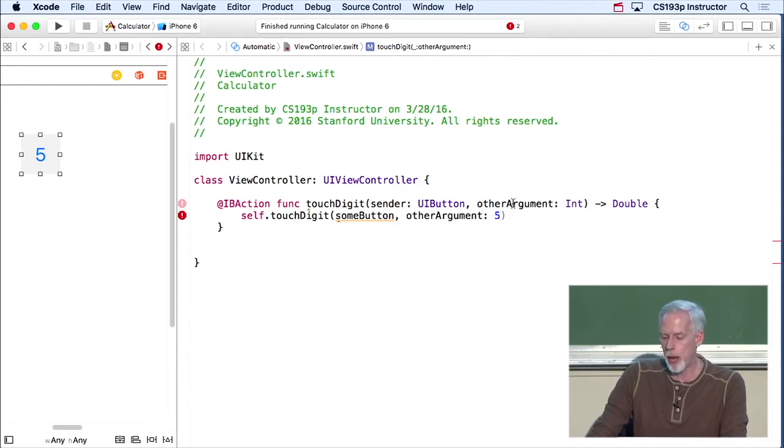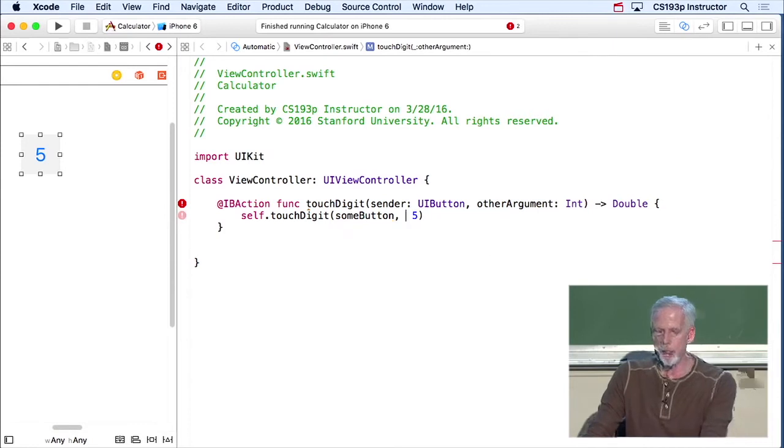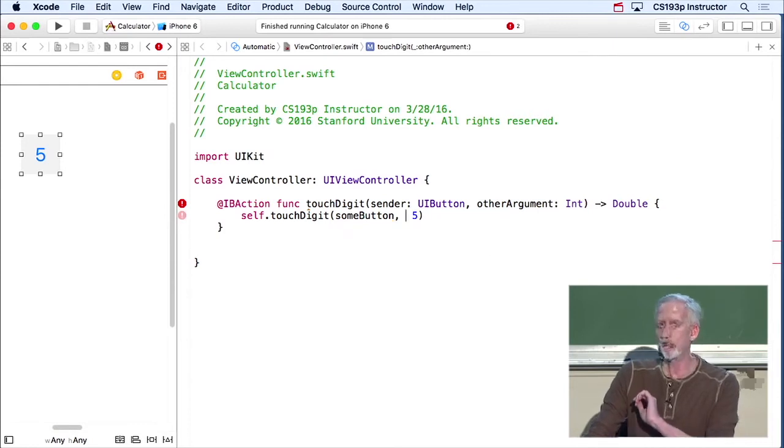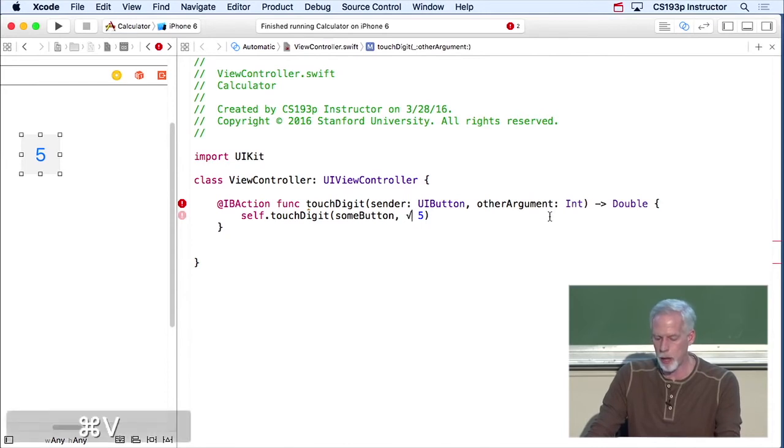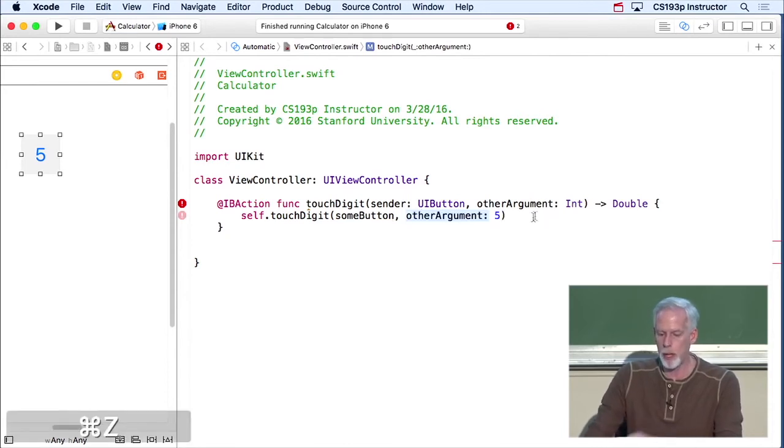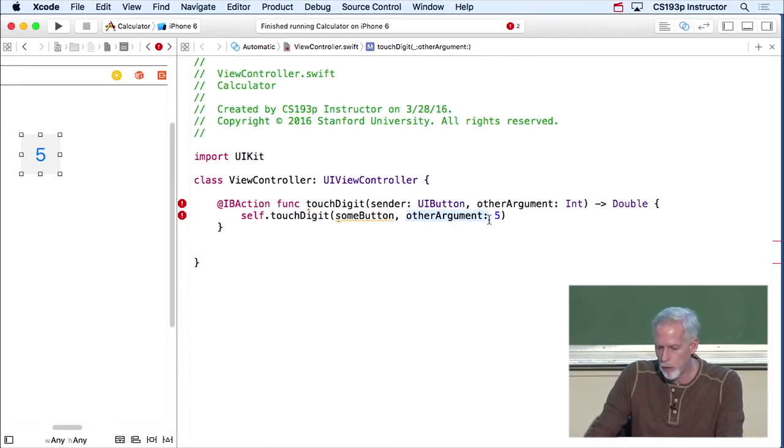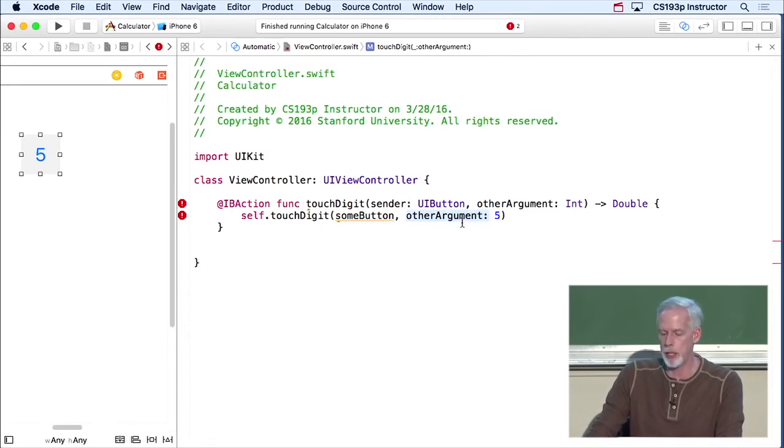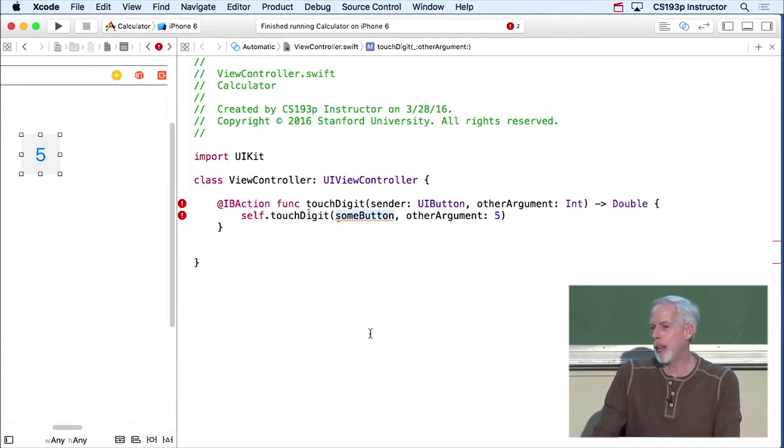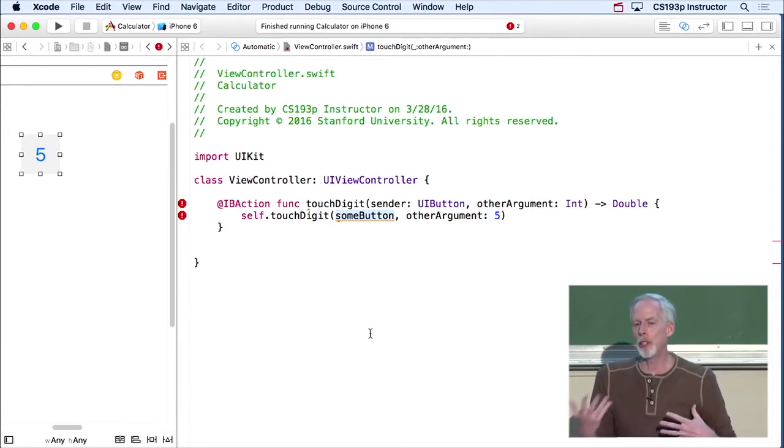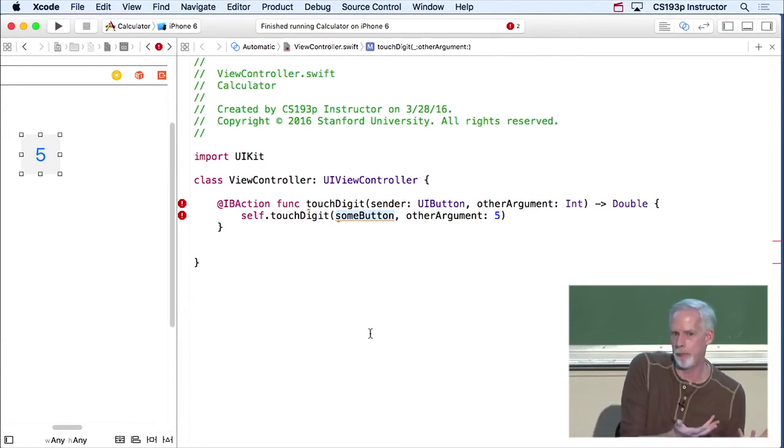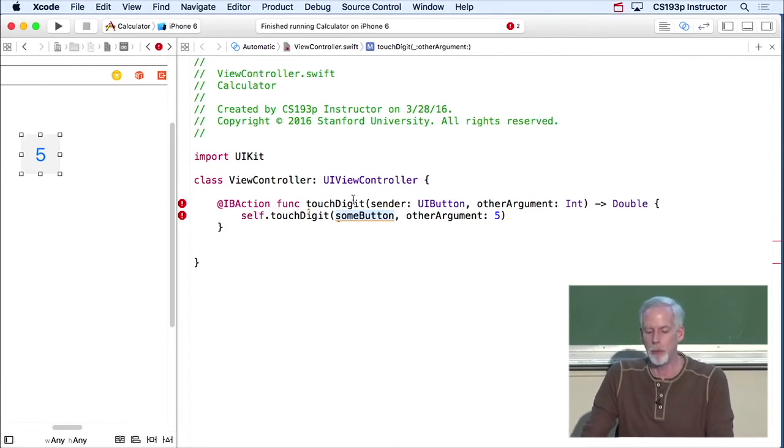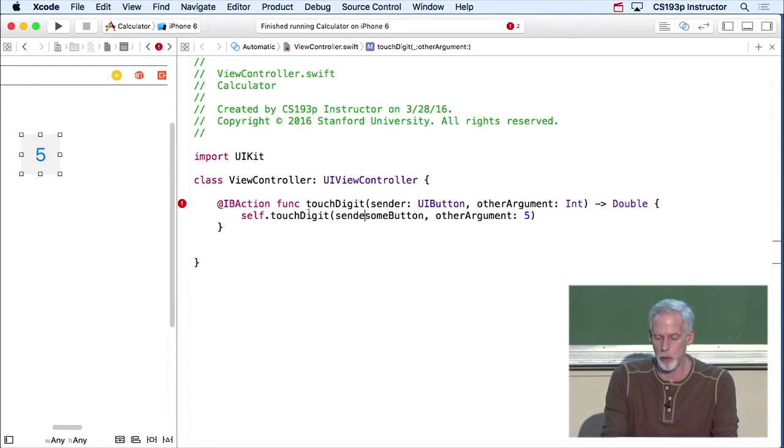Now what's interesting about this is notice that this keyword is actually included. In other languages, this would look like this, right? You would just have the two arguments, sender and argument. But here, in Swift, we put the explicit name of the argument here for readability and clarity, except for we don't do it with the first one.